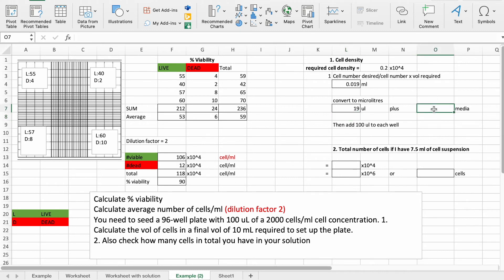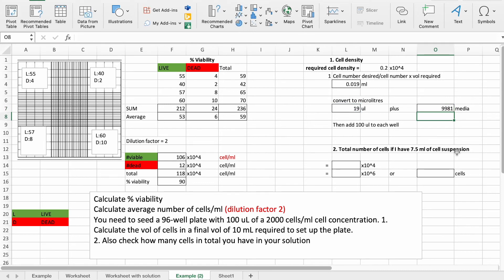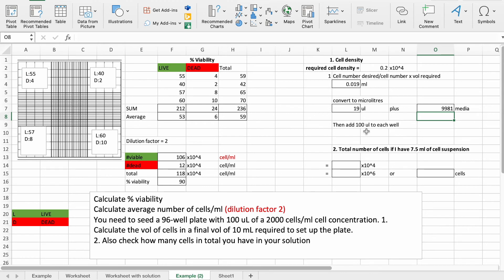And so we need to know how much media we need to add on top of that, so that's going to be just your 10,000 microliters or your 10 mls minus this number. So we need 9,981 microliters of media. Then, once we have this mixed up, we can then add 100 microliters of that new suspension to each well.